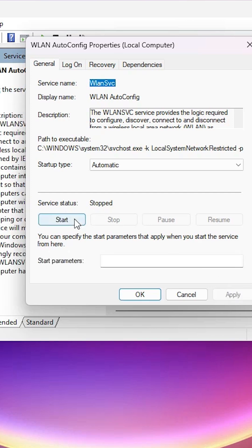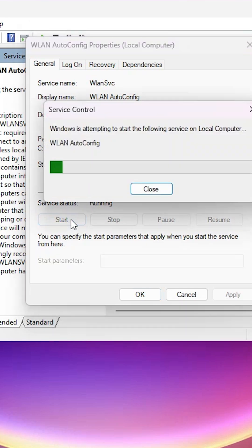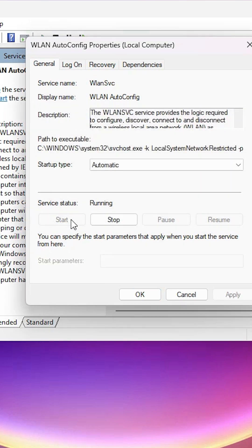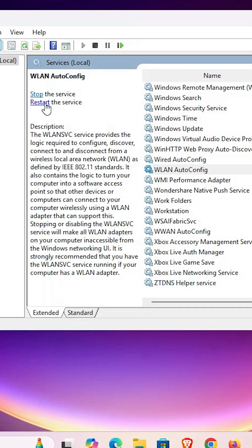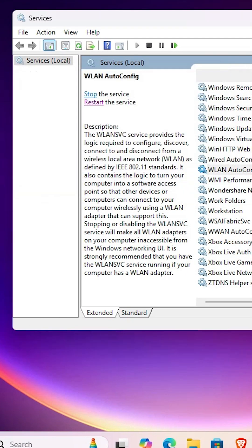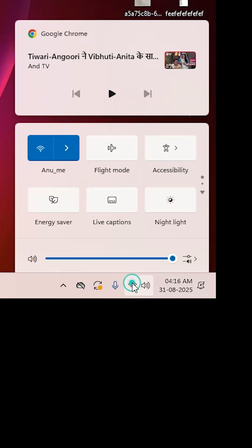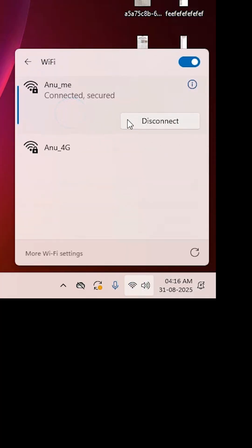If the service status is not running, click on Start to start it. The service will start your network and Wi-Fi. Confirm that the Service Status shows 'Running' and Startup Type is 'Automatic', then click Apply and OK. Restart your machine, reconnect to your Wi-Fi, and all four methods should resolve your Wi-Fi problems.